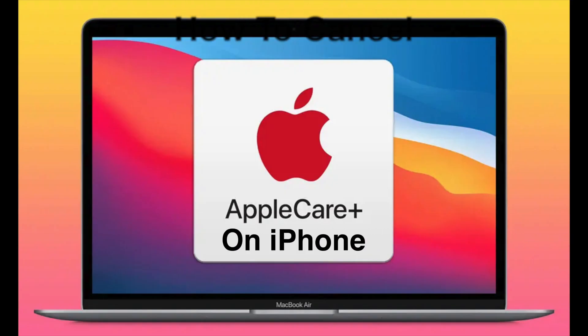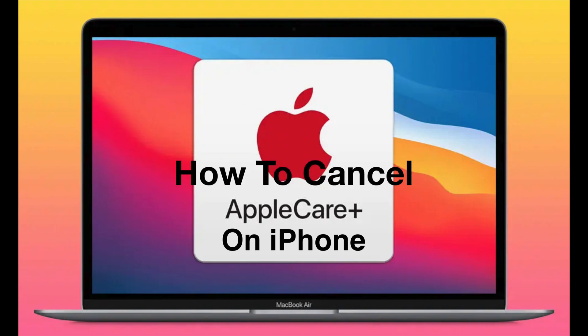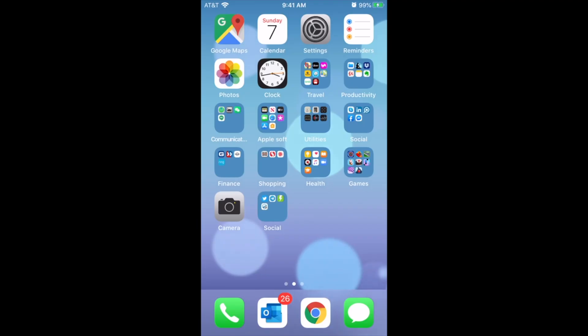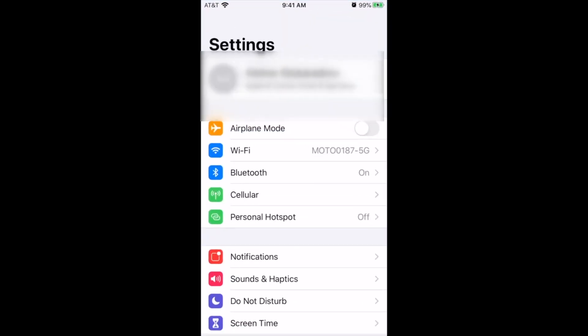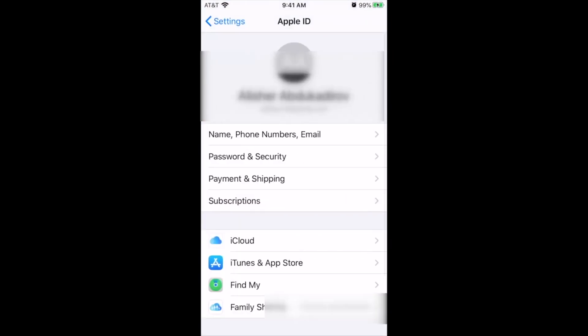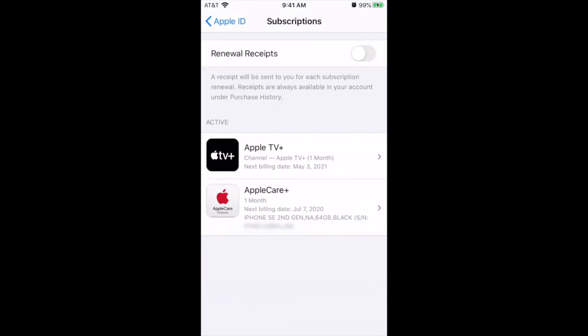If you want to cancel your AppleCare subscription on your iPhone, simply go to Settings, then click on your name. Now click on Subscriptions. You will find all your active subscriptions there.